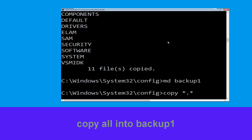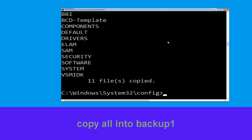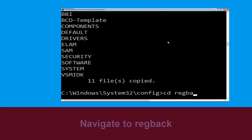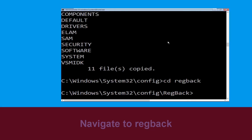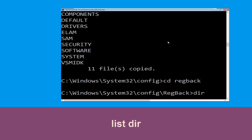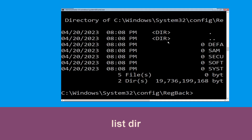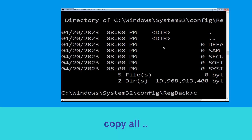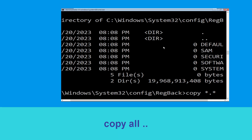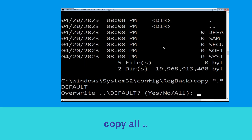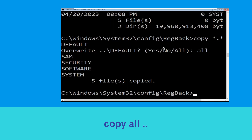Now type copy *.* backup and hit Enter. Then type md backup1 and hit Enter. Now type copy *.* backup1 and press Enter. Then type cd .. and hit Enter. Type copy *.* .. and hit Enter. Then type all and hit Enter to execute the command.